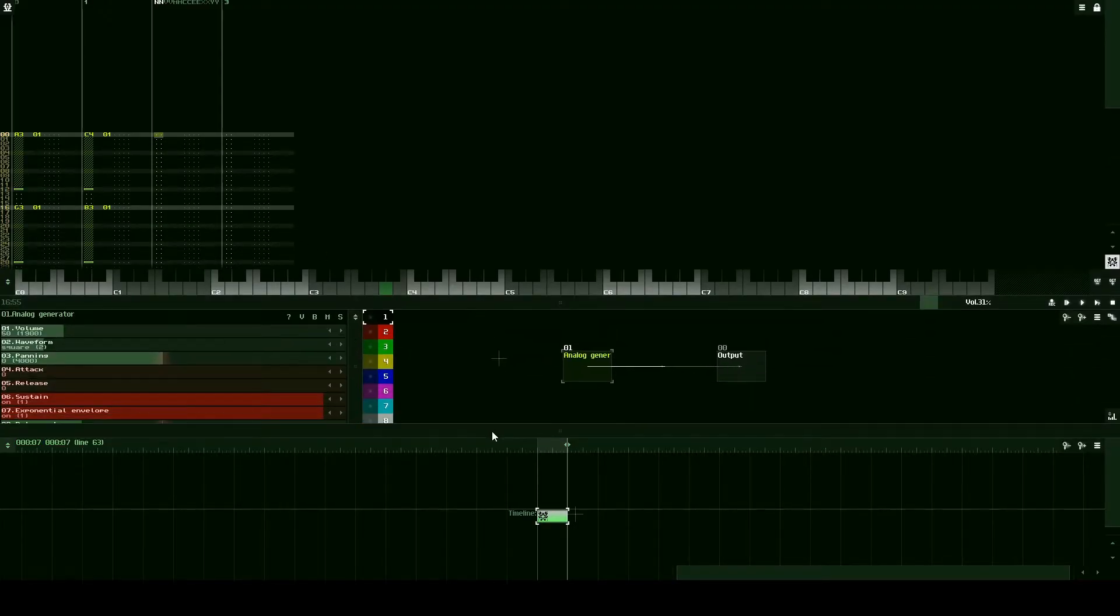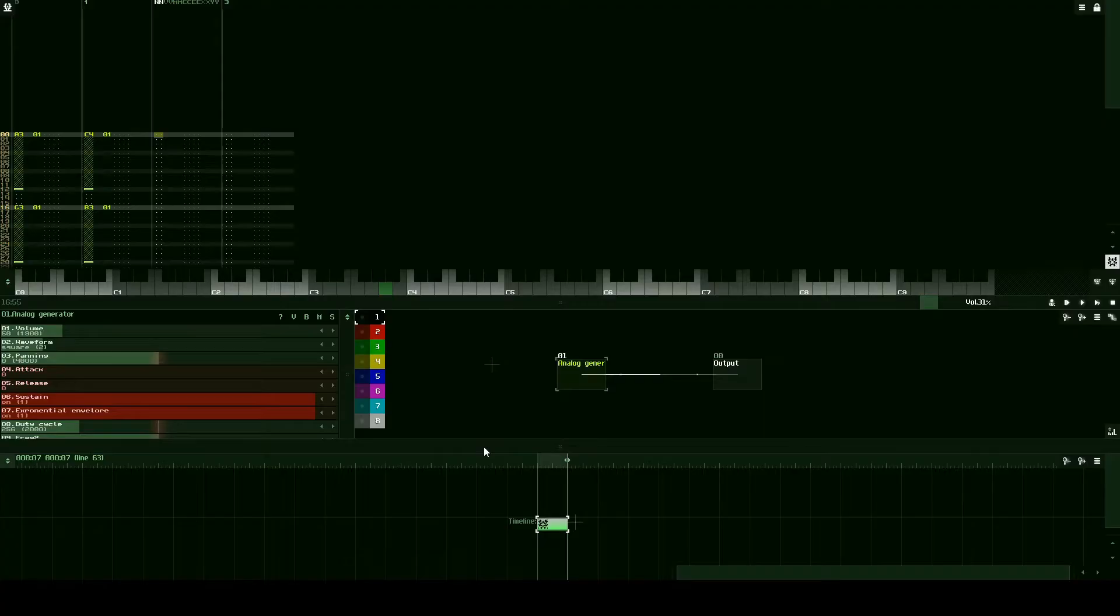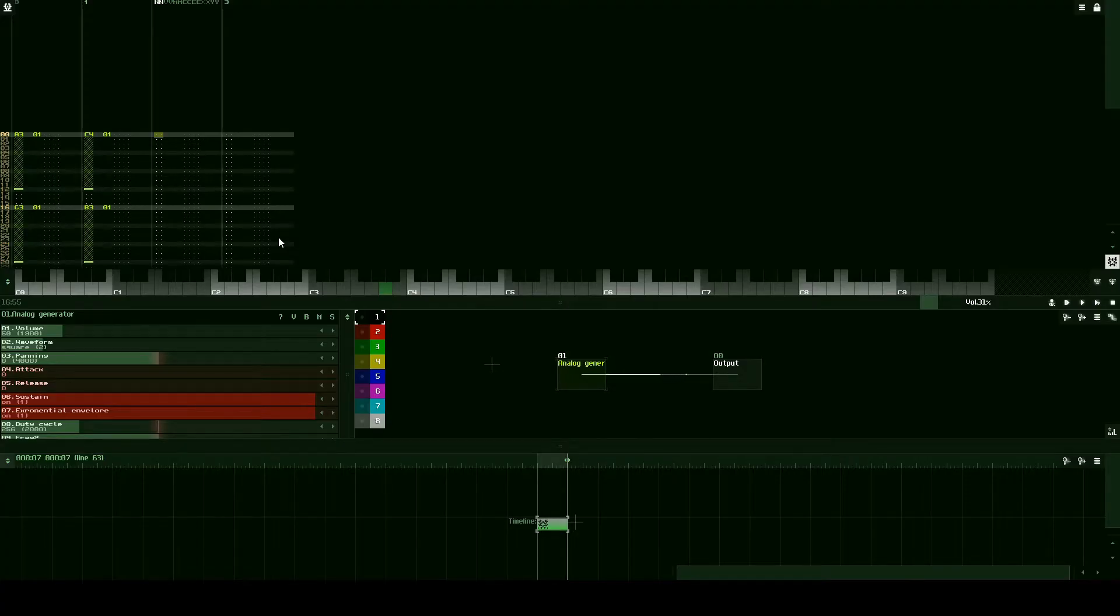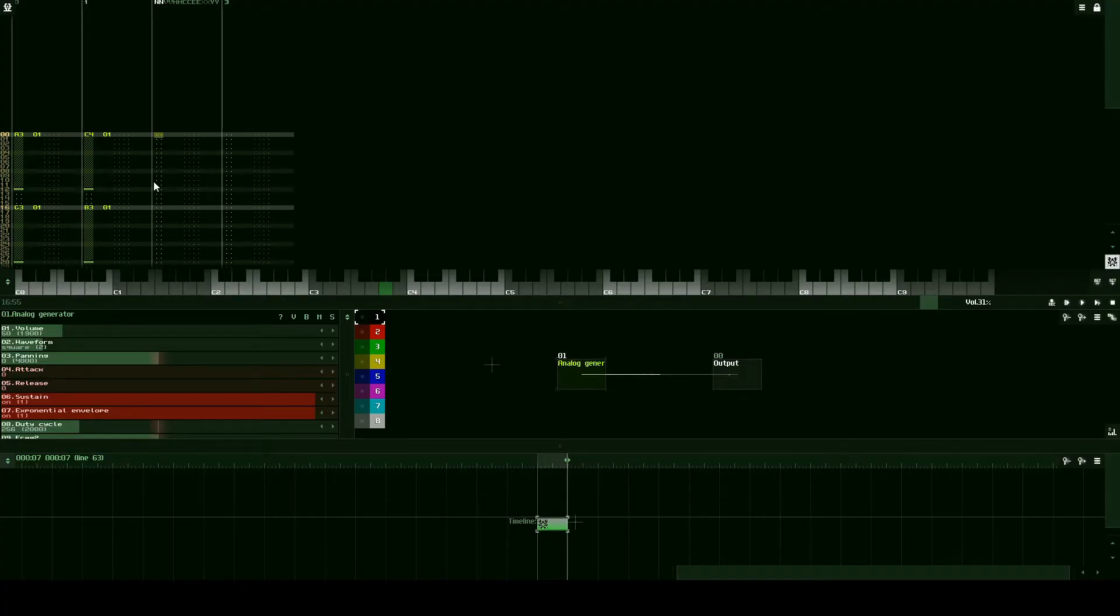So those are some pretty cool chords. Generally when I'm writing a song, I start off with chords. But that's a personal preference. Some people like to start off with a melody. Some people like to start off with a drum beat. It's whatever you feel most comfortable with. Make sure to create strong habits around that, because habits are really useful when it comes to writing music. That's actually all we want to add with this instrument.